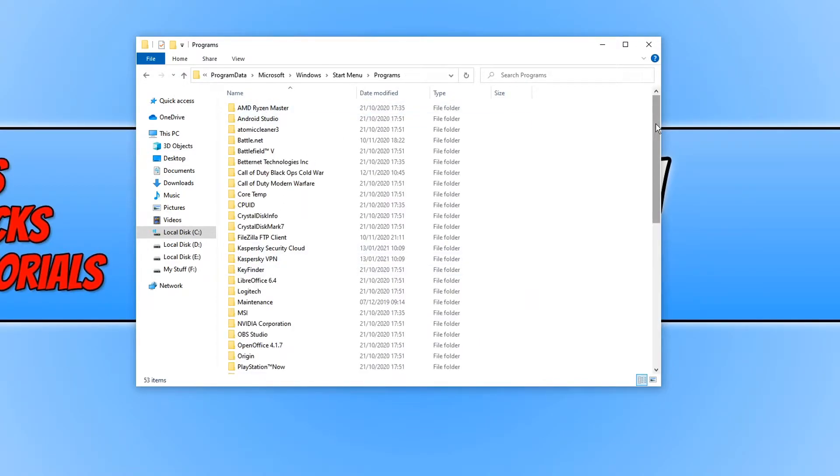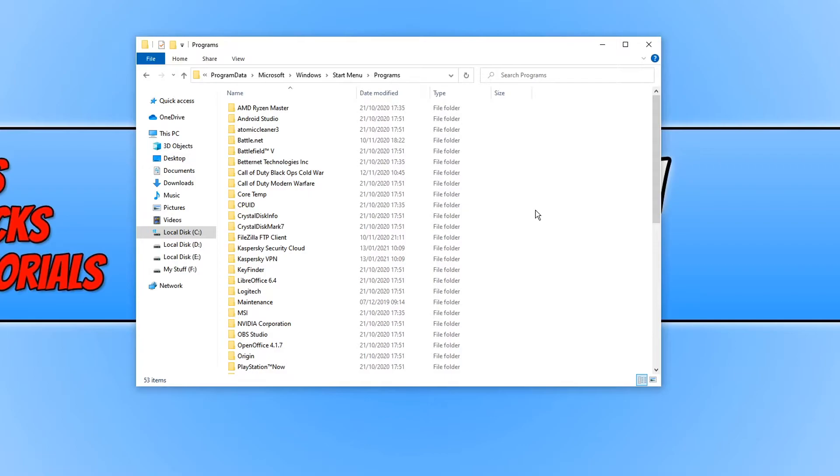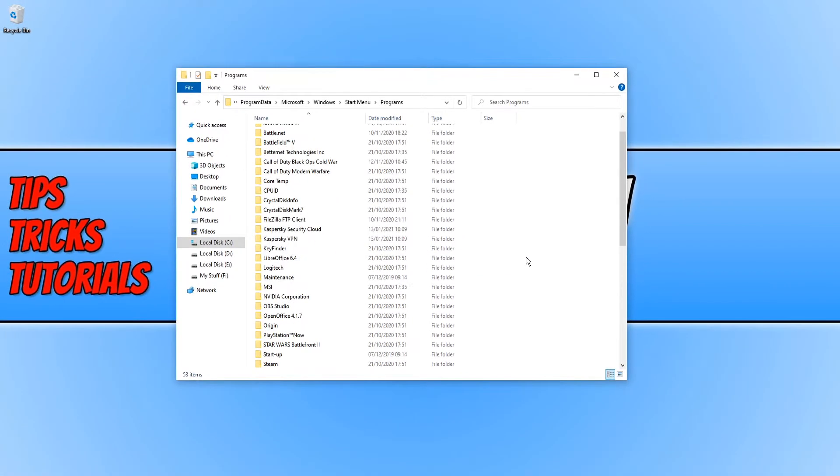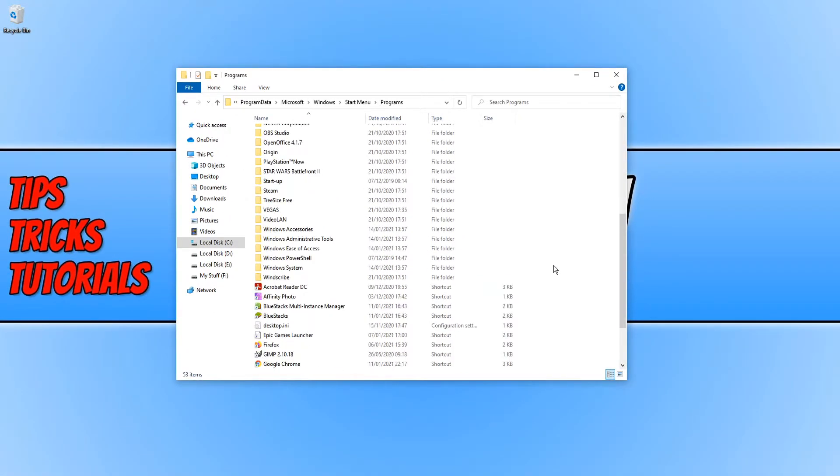And you will now see a list of all the programs that have shortcuts on your start menu. This is for all users. This start menu, I will show you where your personal start menu shortcuts are in a second. But for example, if I scroll down...